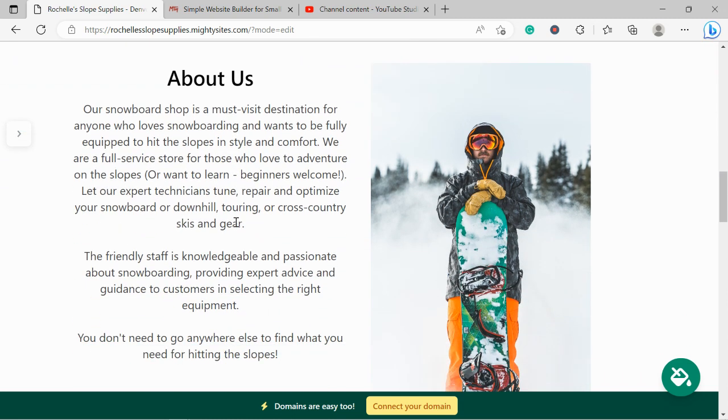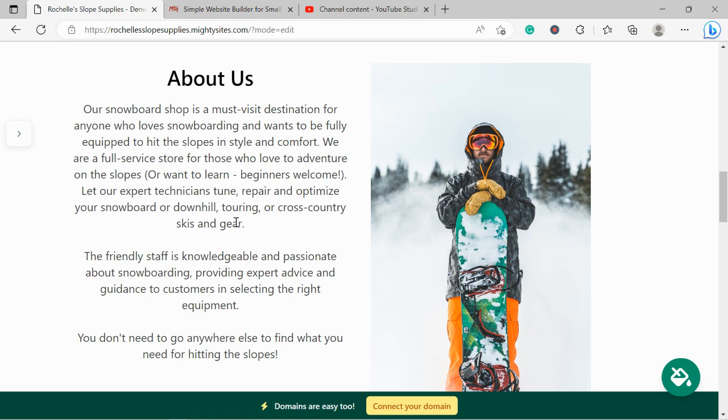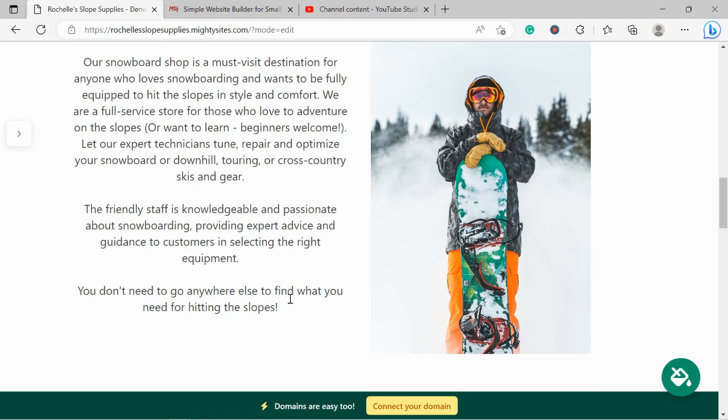We've now made our way into the powder section. Over here you can put a little bit more details of how your business came to be, how you got into this industry. Perhaps you're a keen snowboarder yourself. Do you welcome beginners as well? Do you perhaps offer lessons? Are there expert technicians that tune and repair snowboards? Go ahead and pop all the details over here—your customers would love to hear your story.